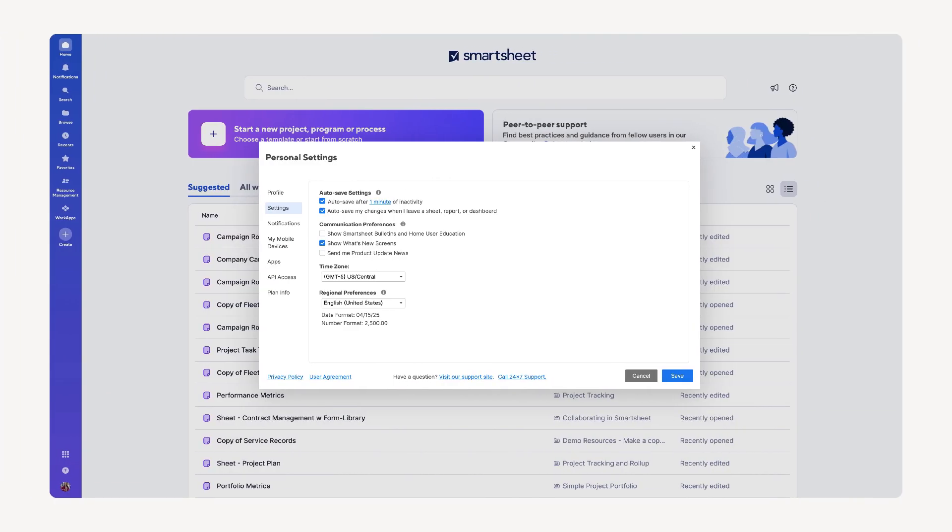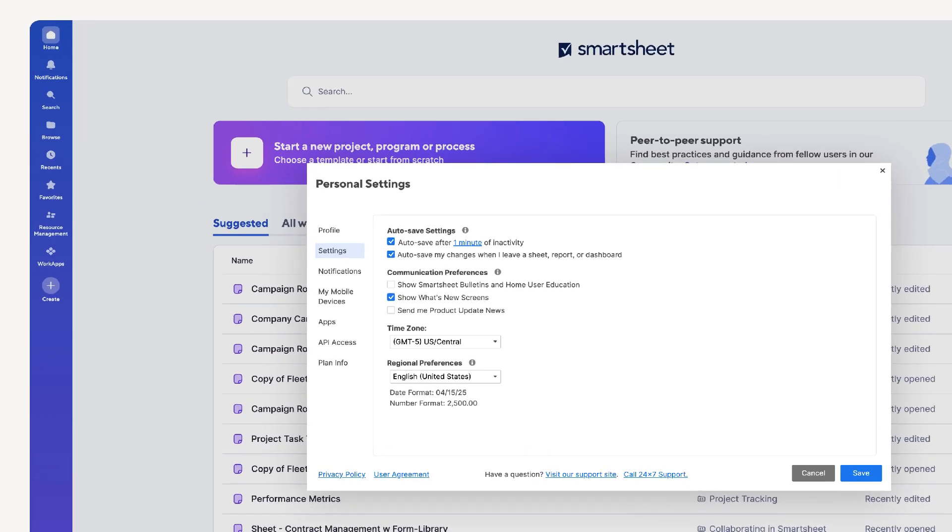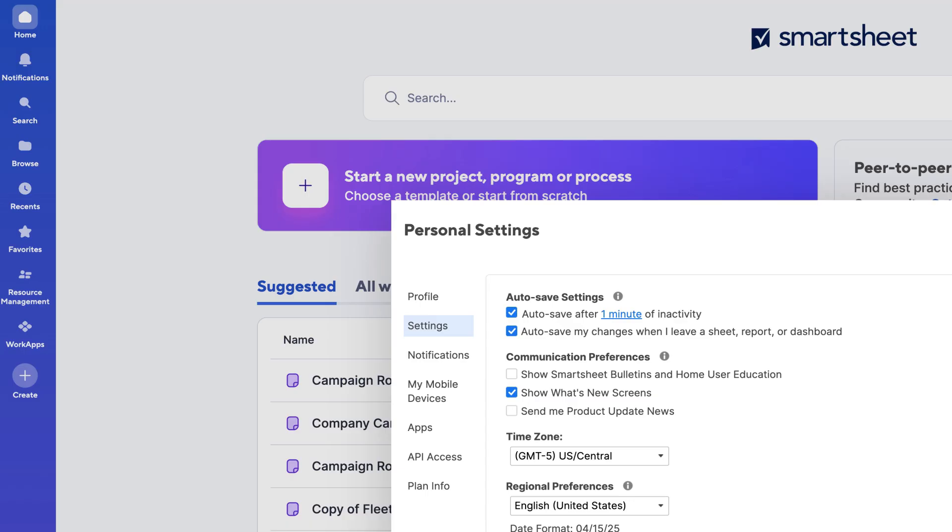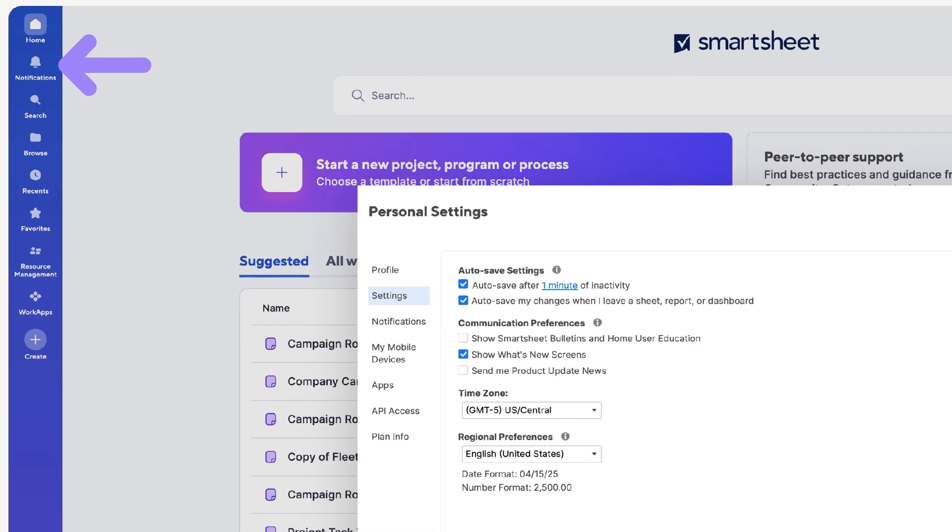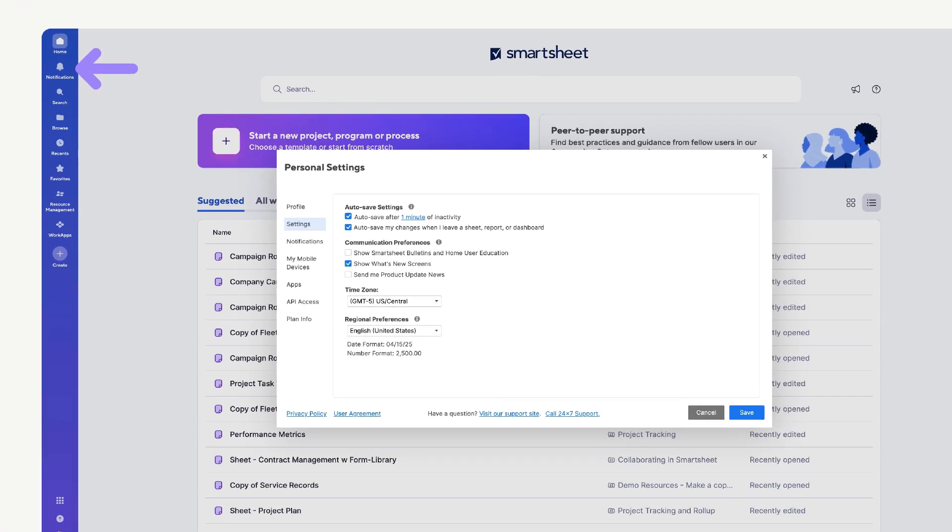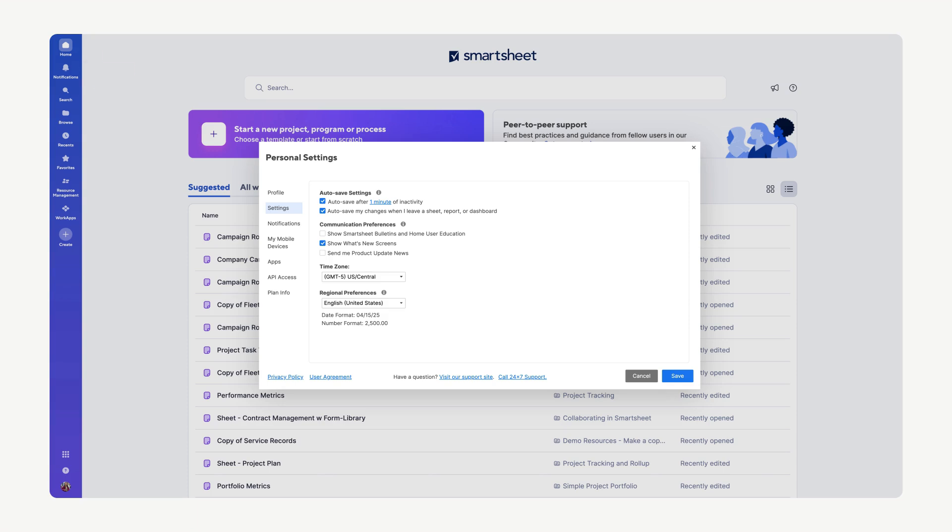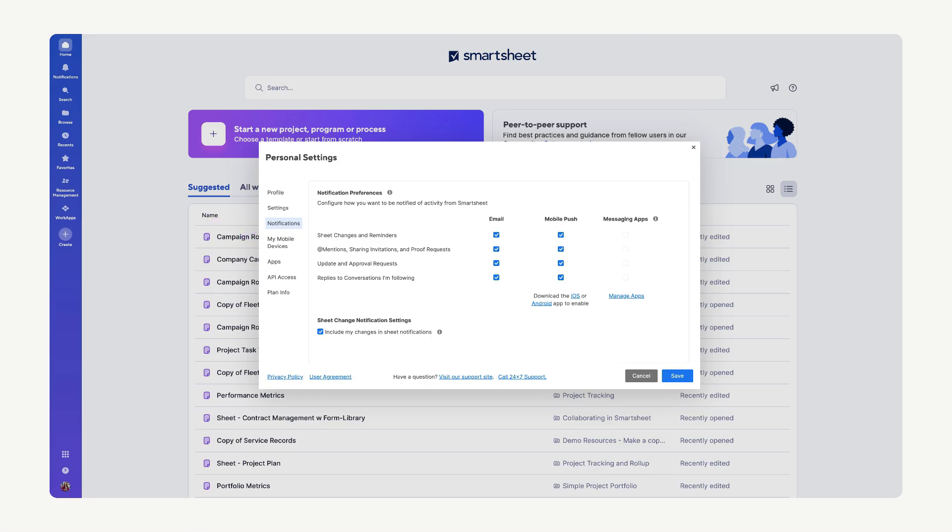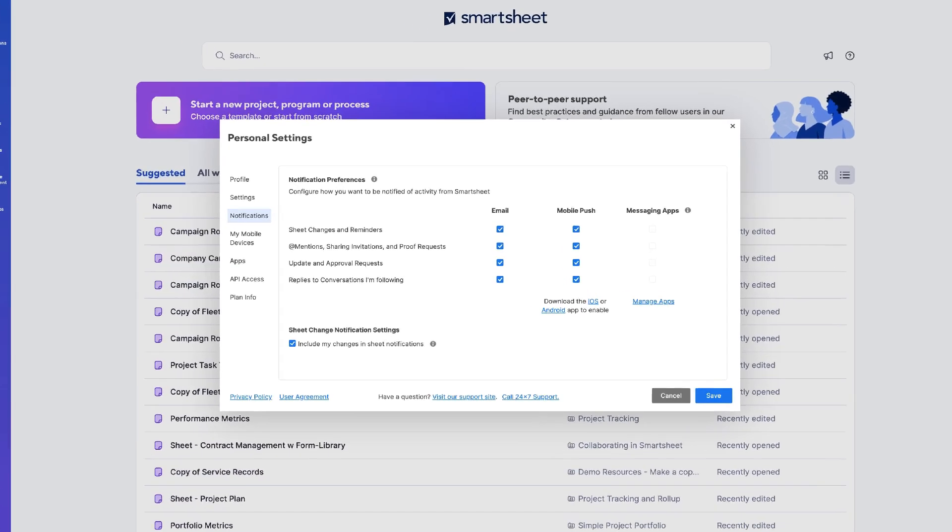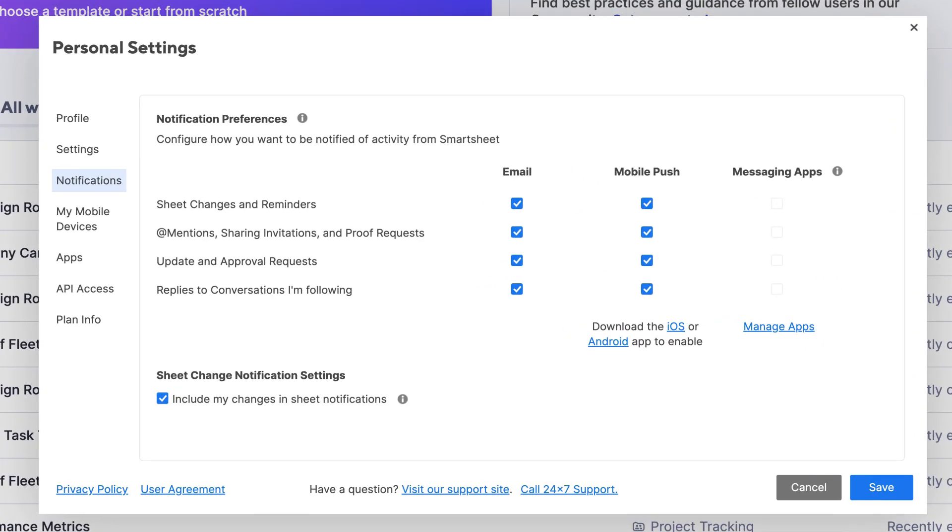Now let's configure your notification preferences. Remember all notifications appear in the Notification Center, the bell icon on the left toolbar. But you can also configure email, mobile push, or messaging app alerts. To customize these preferences, select Notifications from within Personal Settings. On this page, you can set up exactly where you want to receive notifications for different alerts and actions within Smartsheet.